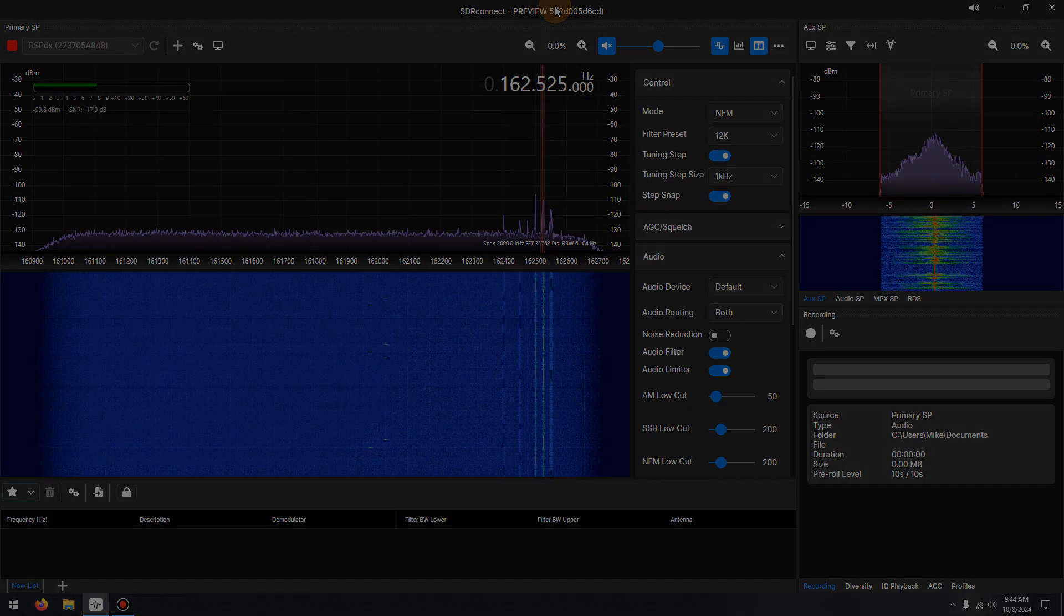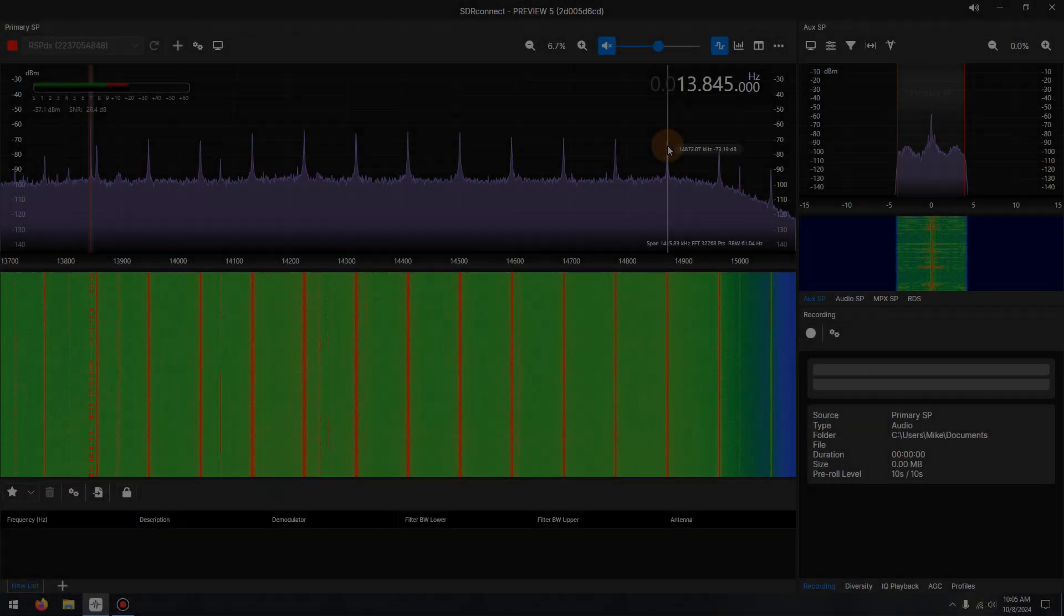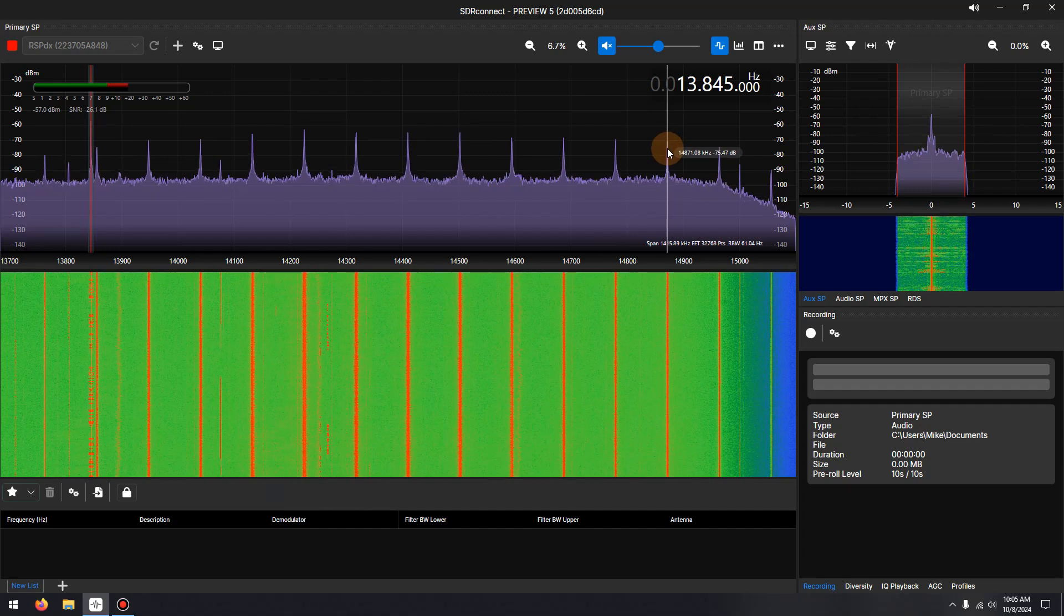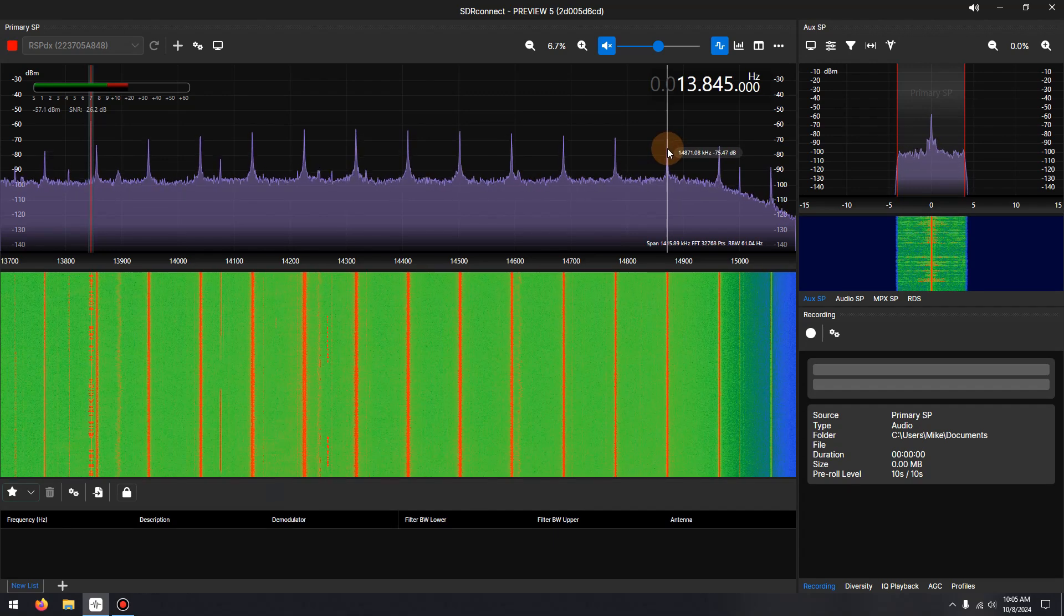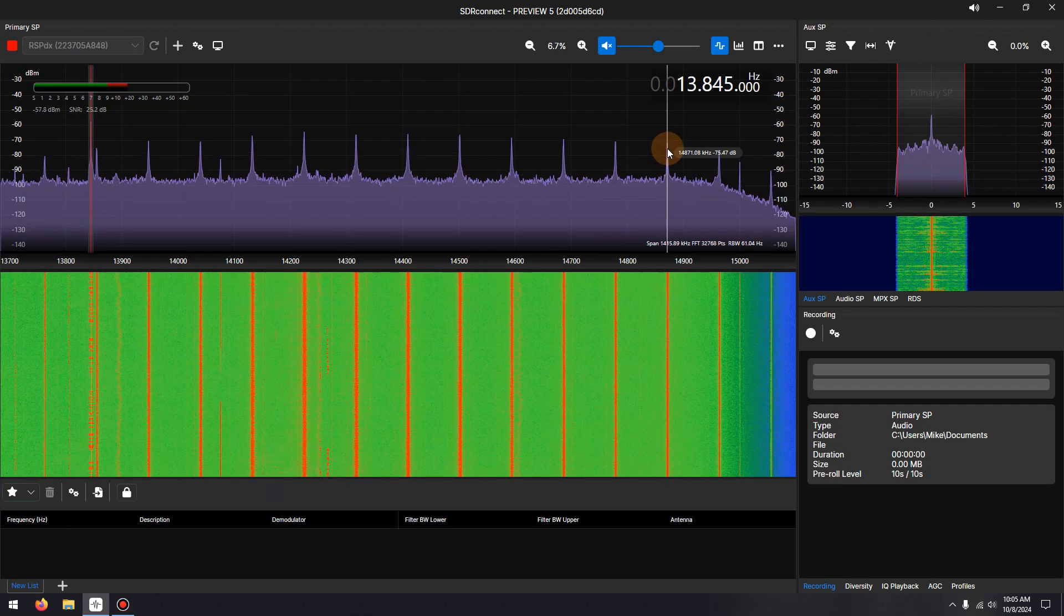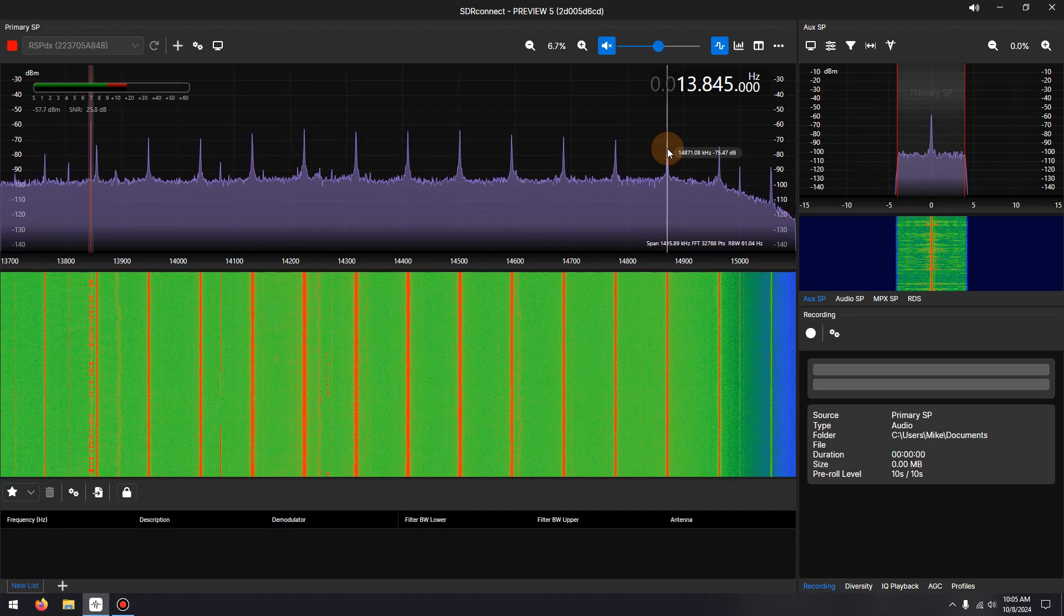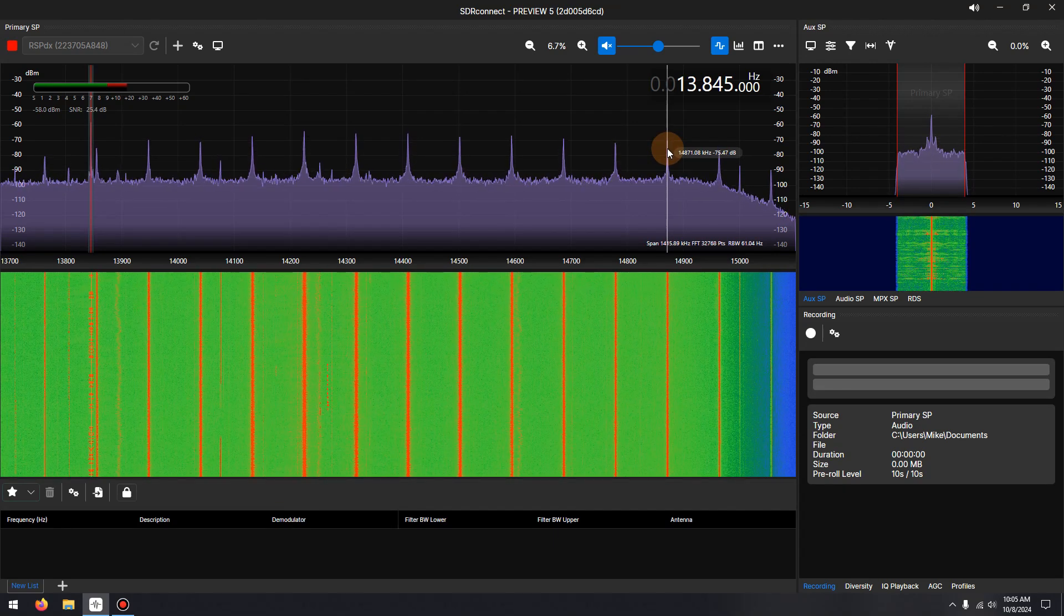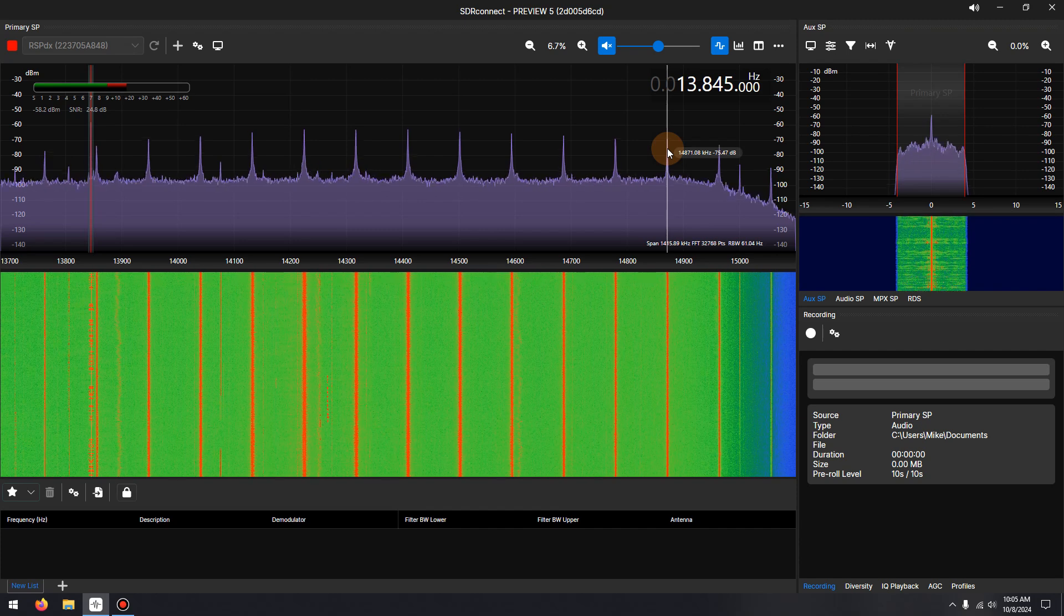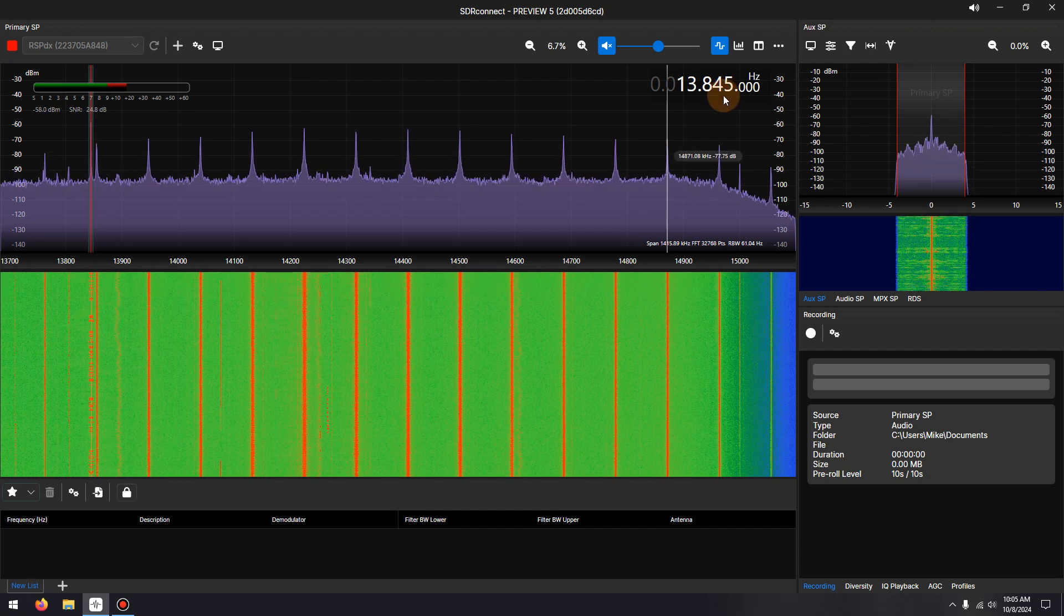Now let's hear this noise reduction in action. To enable the noise reduction, enable the SDR Connect sidebar, navigate to the audio tree, and simply toggle noise reduction on or off.